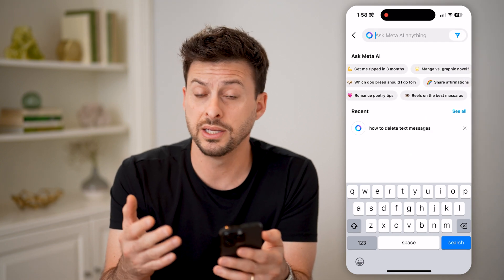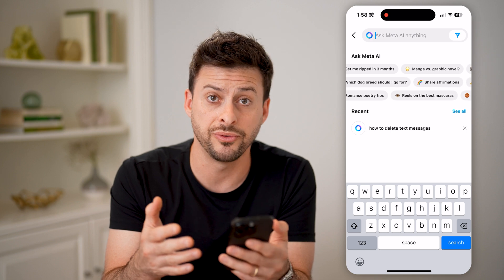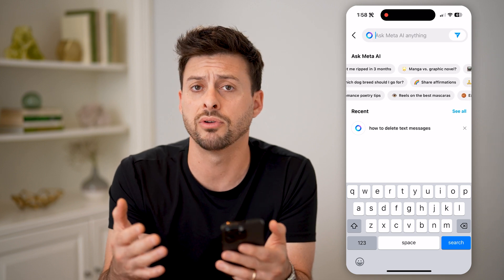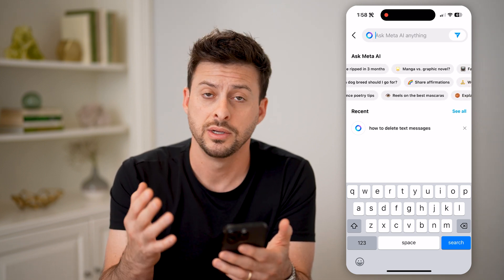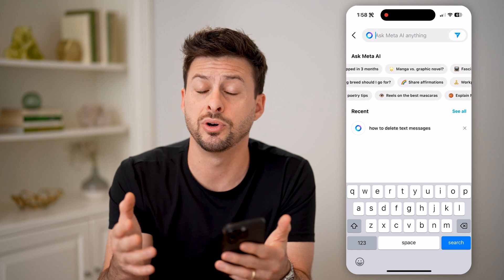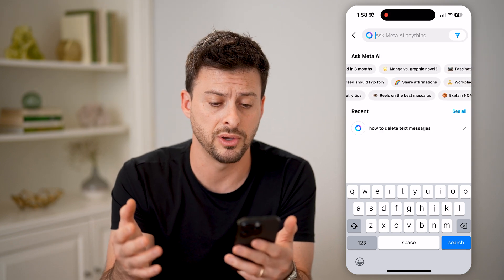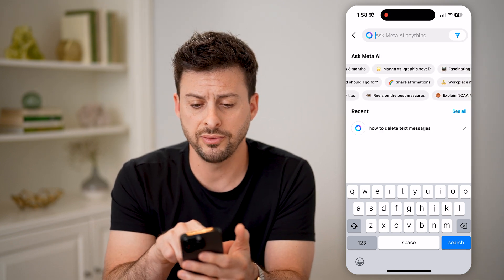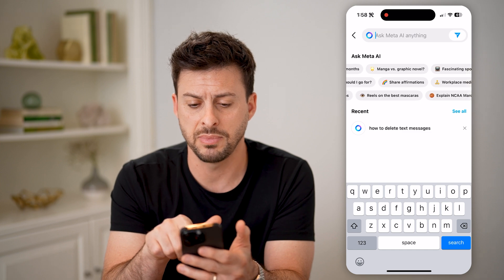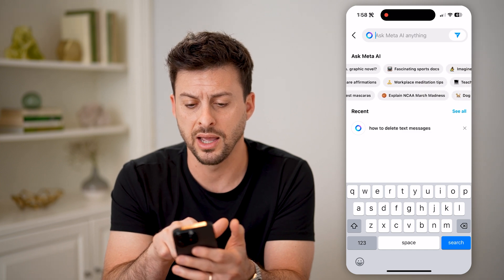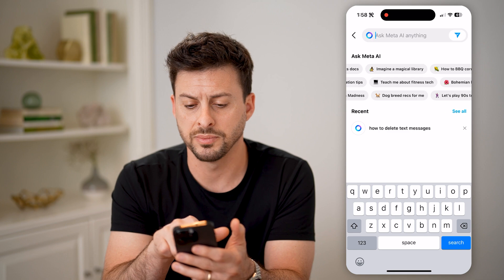The really cool thing is that Meta AI is now built into every Meta product — whether it's Instagram, Facebook, Facebook Messenger, any of those. It'll show you a variety of different things. You can ask Meta AI and it'll give you a bunch of different prompts.